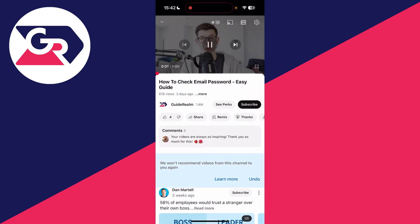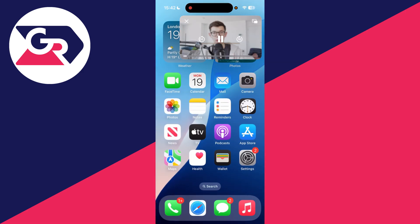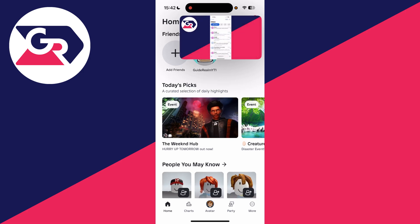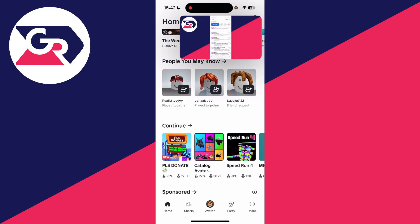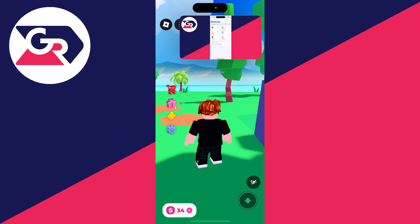Come to the video you want to watch, get it playing, and then swipe up. You can see the video keeps playing in a floating window. Then you can go into Roblox and have the video continue playing.